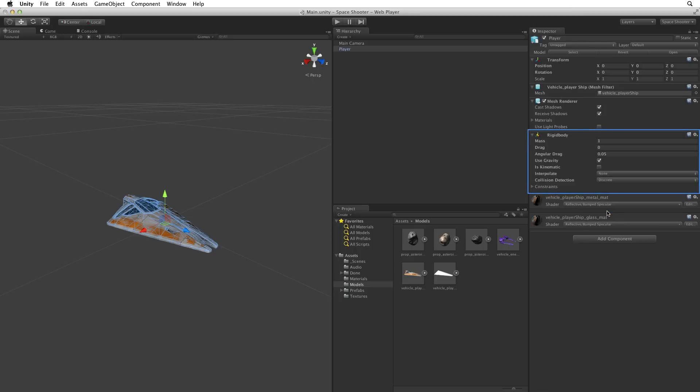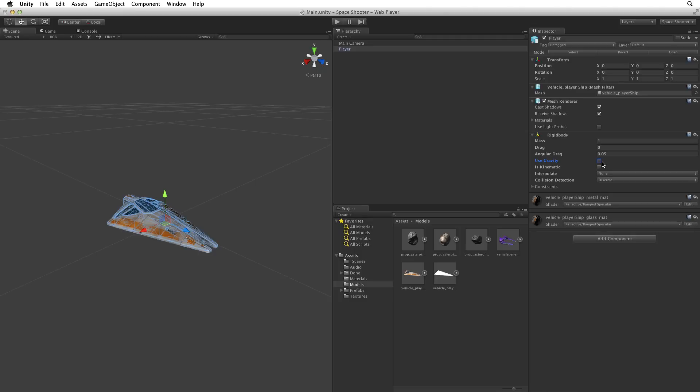This attaches a rigid body component to our game object. By default the rigid body assumes we want to use gravity and well, we're in space and we don't want to fall out of the game. So let's deselect use gravity. With the rigid body attached, our game object now uses the built-in physics engine.